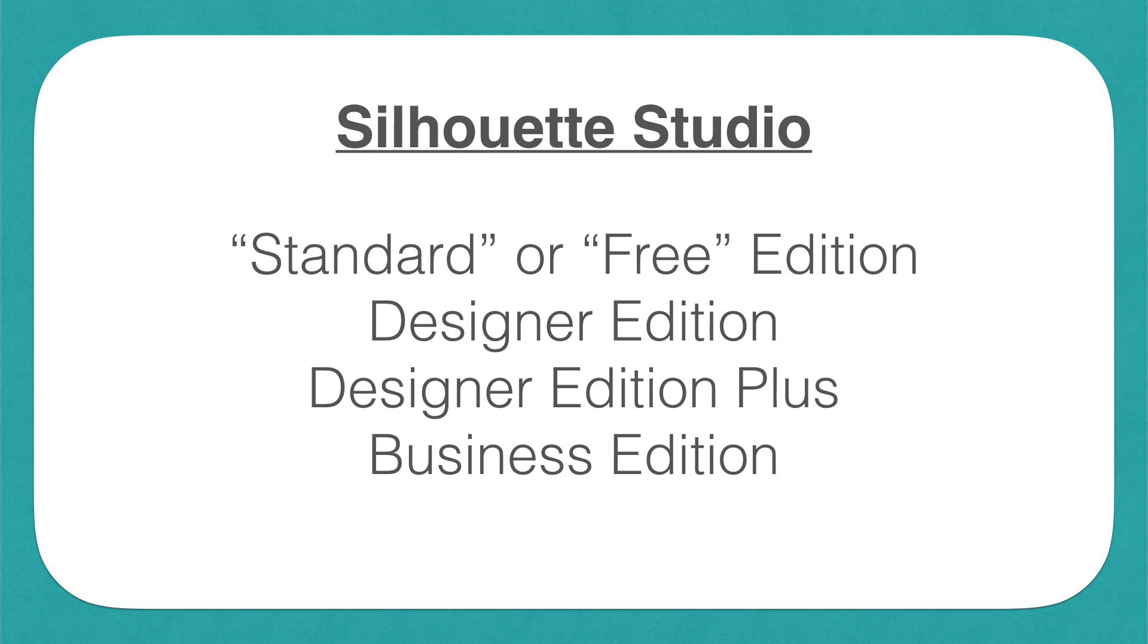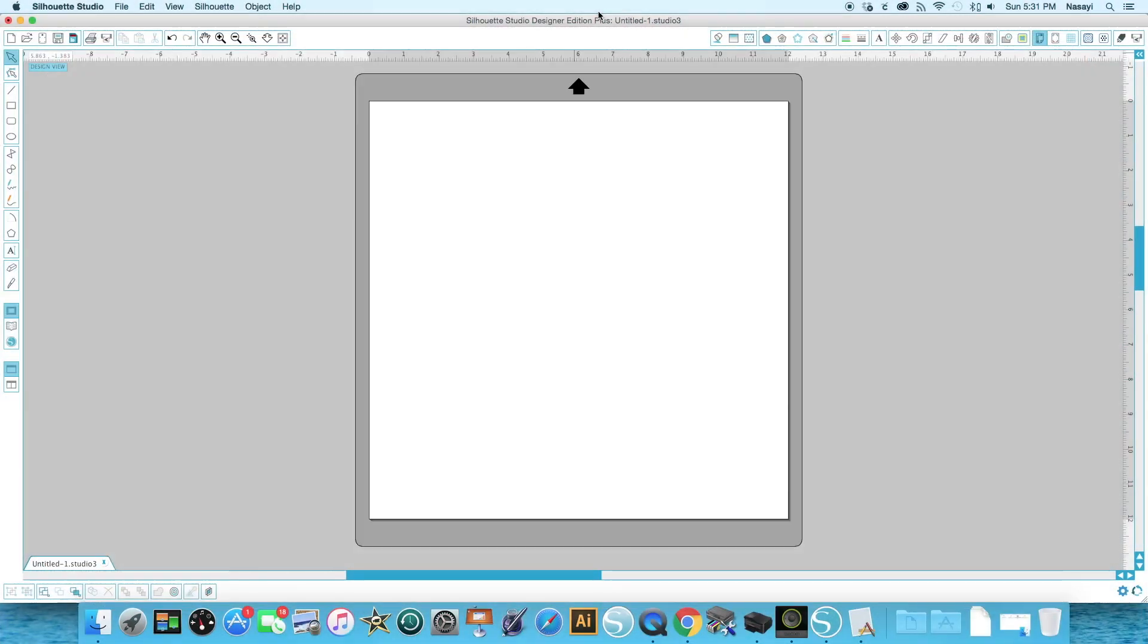The third version is Silhouette Studio Designer Edition Plus, which is actually the version I'm using here. You can see it listed at the top of my screen. This one allows the same things as the Designer Edition plus a couple more features, mostly to do with using a few more file extensions like embroidery files.